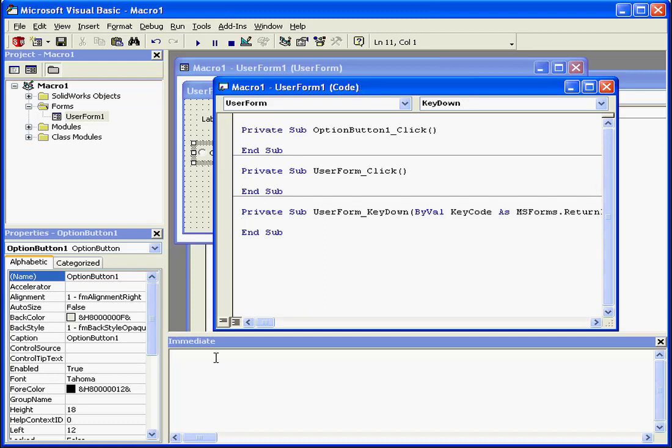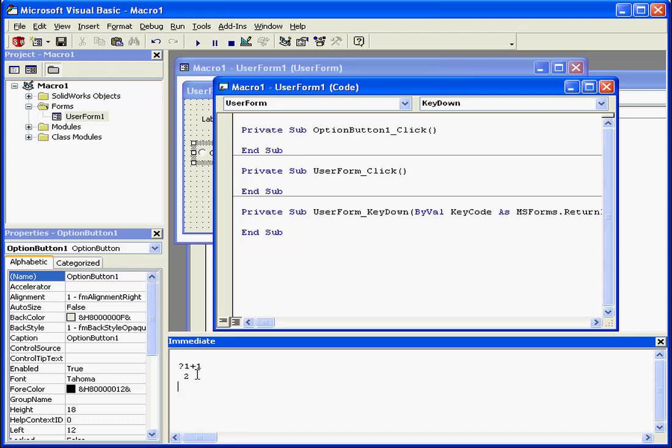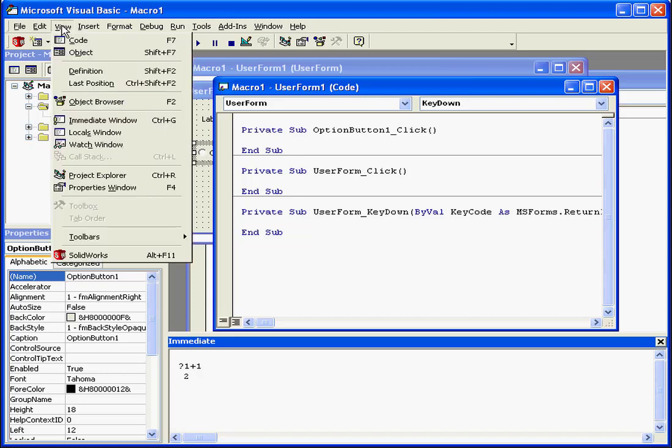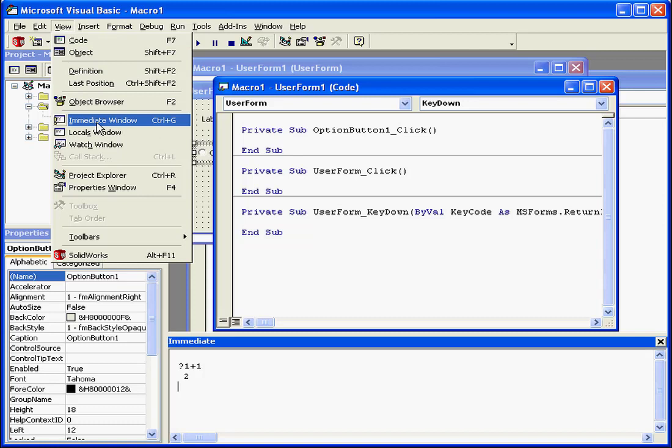Down below, we've got what's called the Immediate window. Here, we execute statements directly, test statements, and debug code. For example, if I want to test what the sum of 1 plus 1 is, I will type it in right here, and I get my immediate answer, two. What a surprise! Now, if you're not able to see the Immediate window, select View from the main menu and select Immediate window, shortcut Ctrl G.